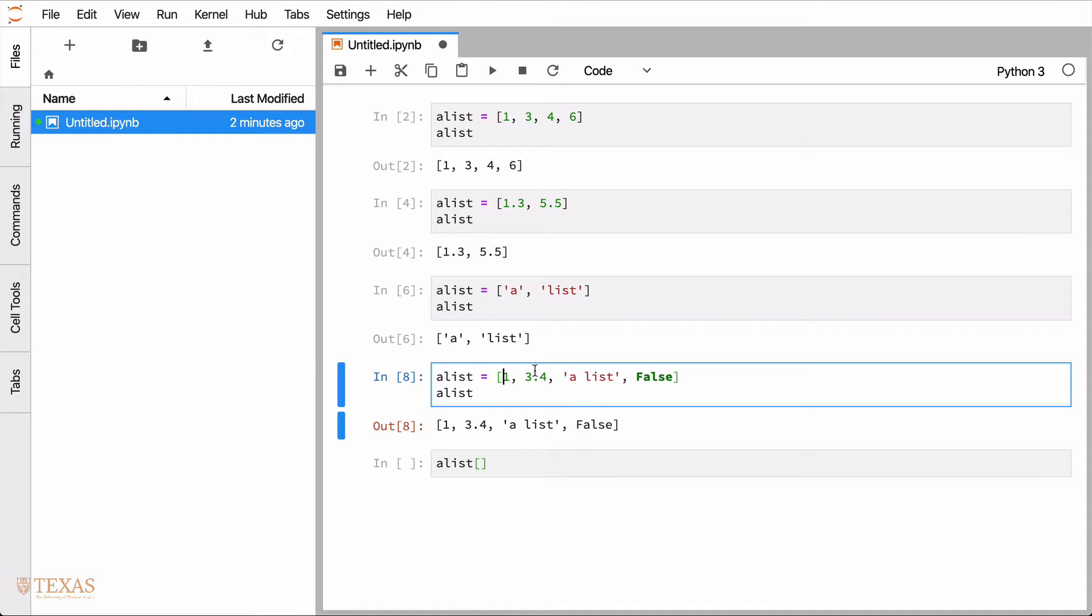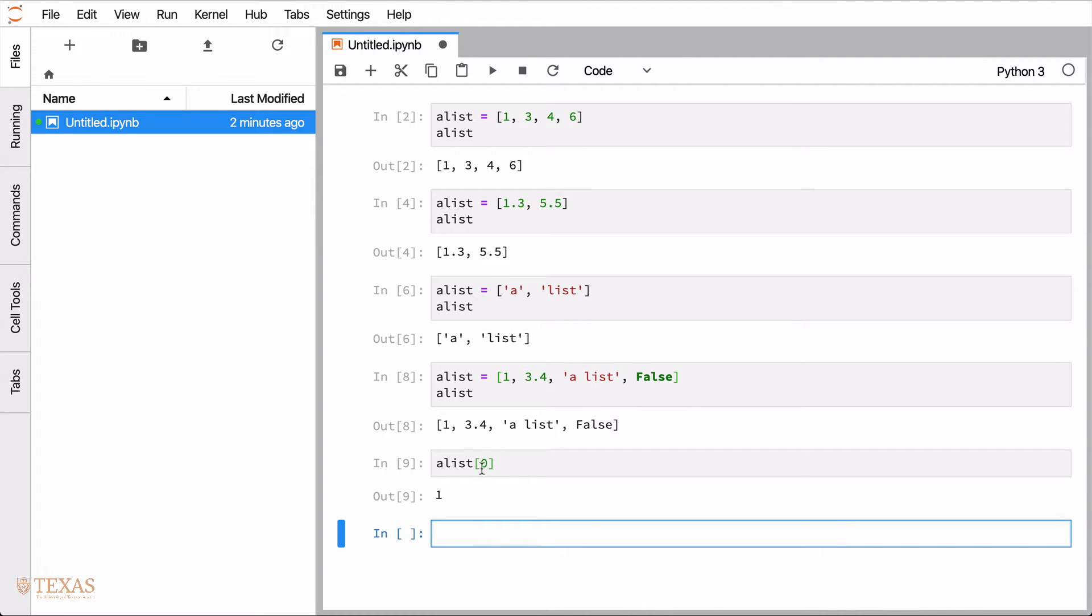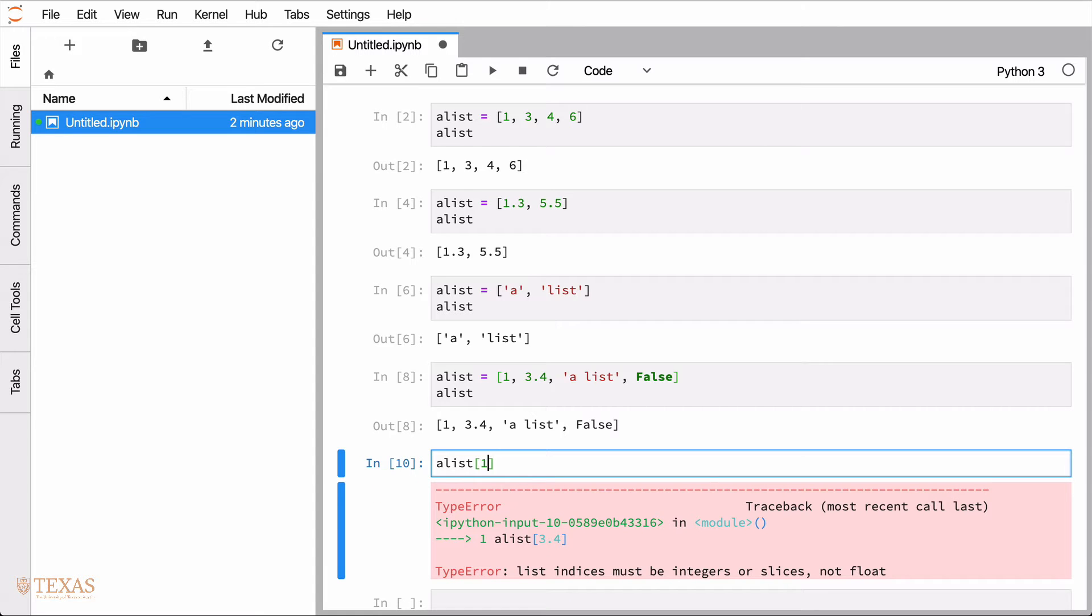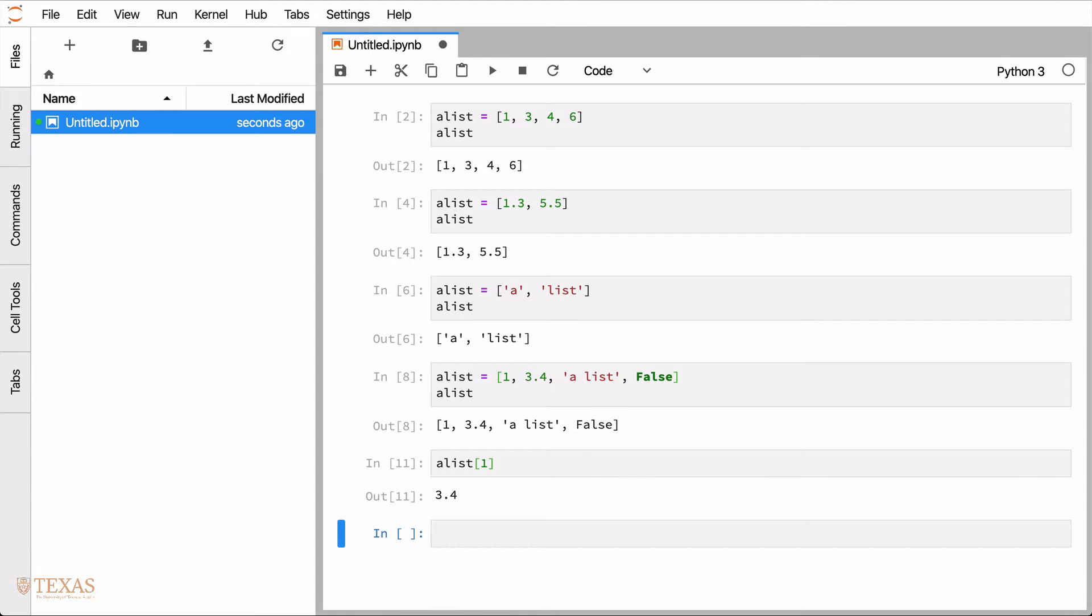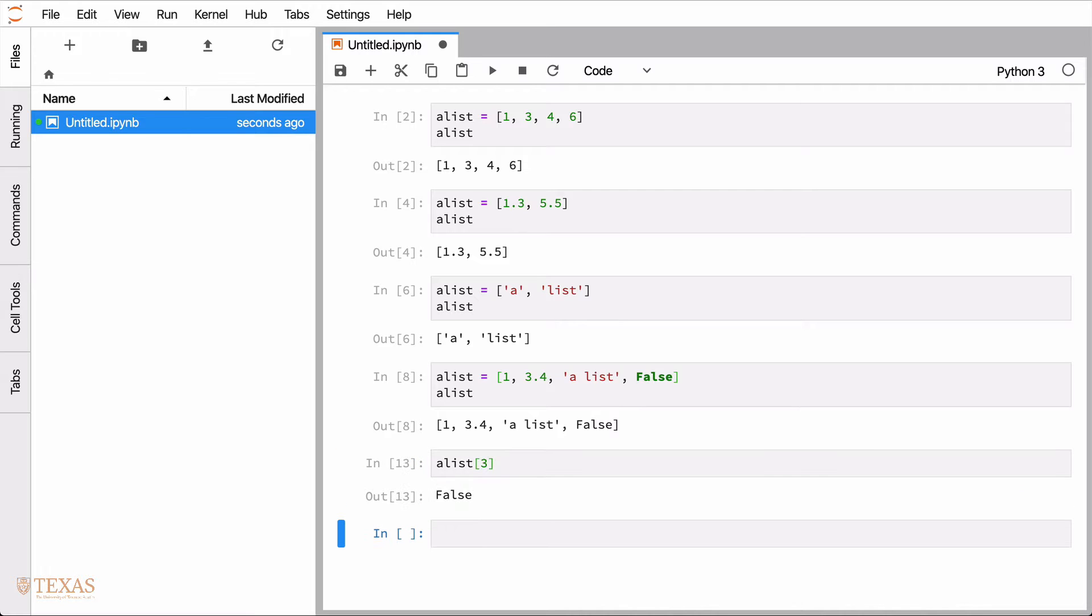I'm sorry, just zero, one, two, three. So the first element would be the zero index would return one. The one index would return 3.4. The two index would return the string a list. And the three index would return false.